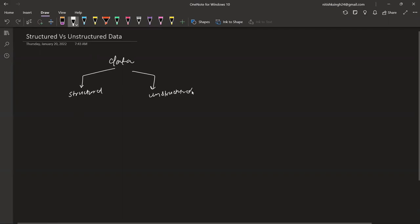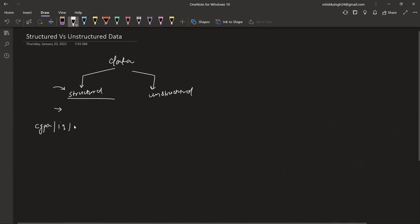Let's talk about structured data first. Structured data can be called quantitative data, because you can quantify it. In simple words, this is data that is structured — like tabular data. For example, you have a dataset where you have CGPA, IQ, and student placement or not.